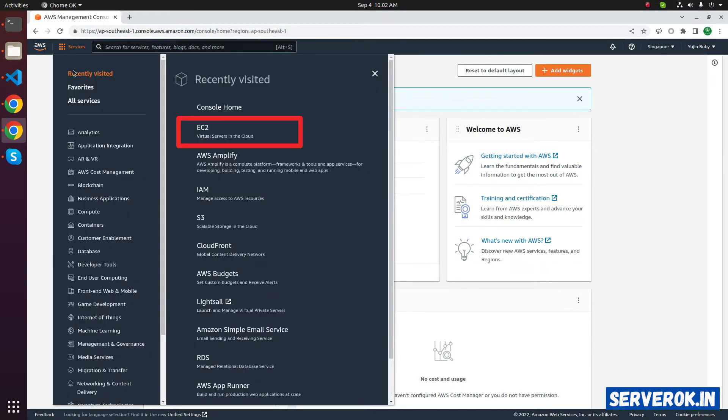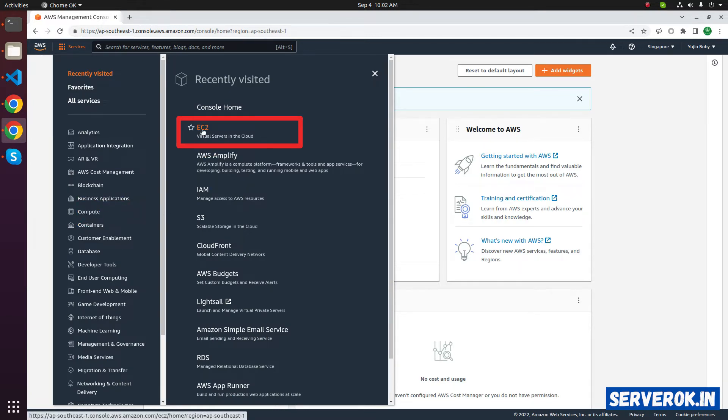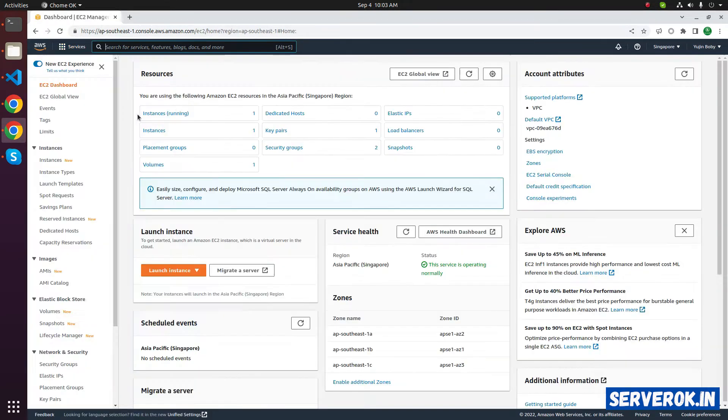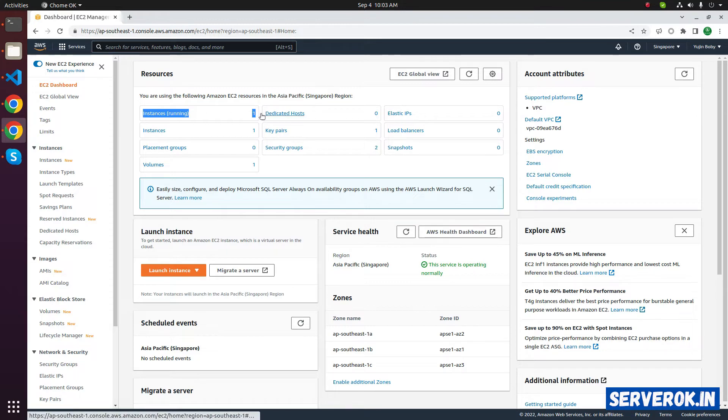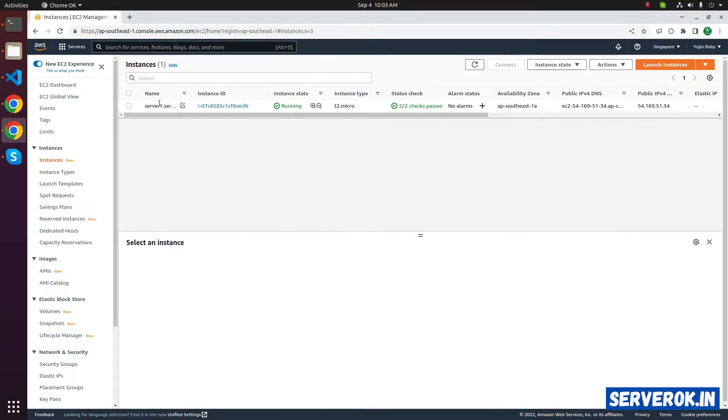click on services, compute, then EC2. We have one instance running, click on the instance ID,